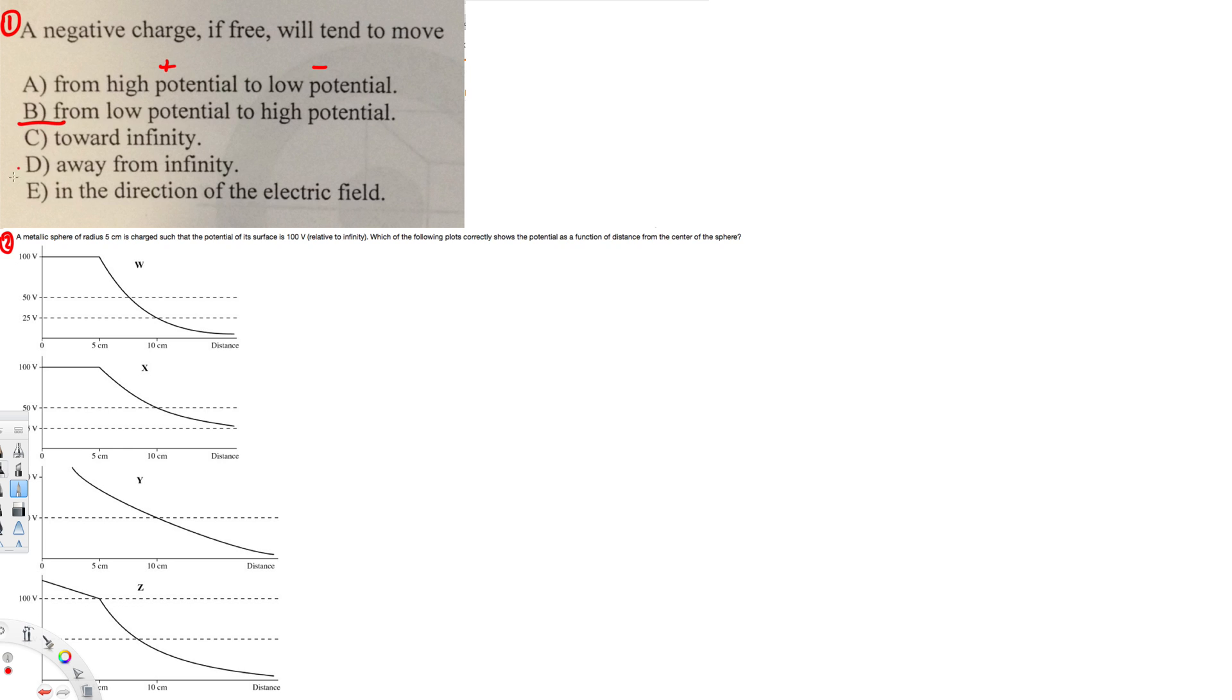Let's look at this one right here. A metallic sphere of radius 5 centimeters is charged such that the potential of its surface is 100 volts relative to infinity. Which of the following plots correctly shows the potential as a function of distance from the center of the sphere?